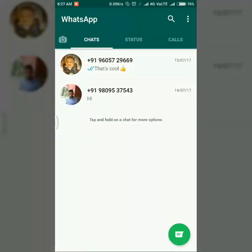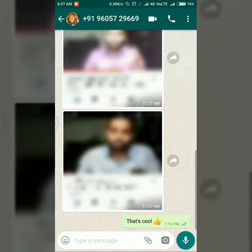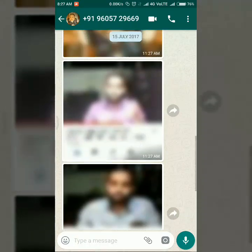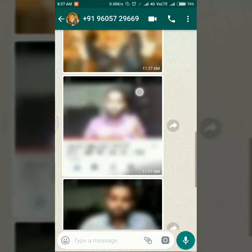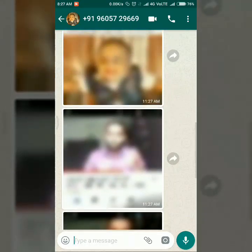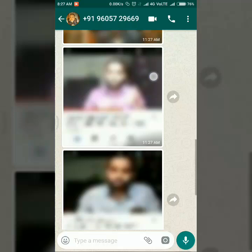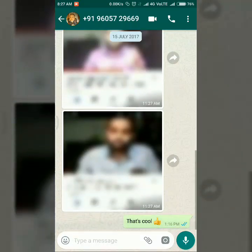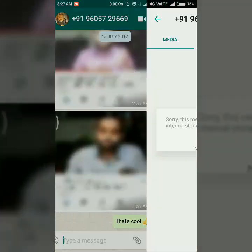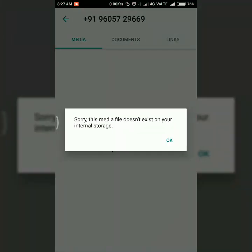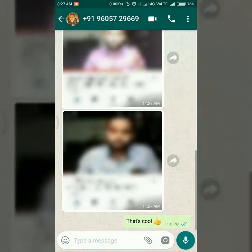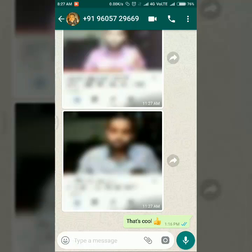I have two chats. I'm opening the first one and there has some images which I already downloaded. But when I click on that, you can see this dialog box will pop up that says sorry, this media file doesn't exist on your internal storage. This is the major issue for all Xiaomi dual app WhatsApp.